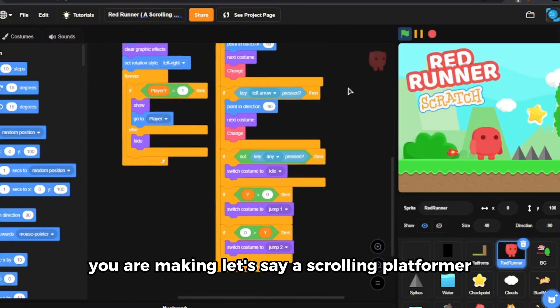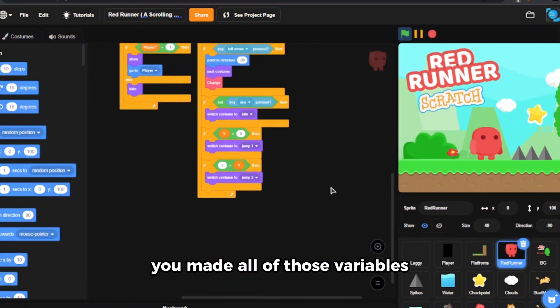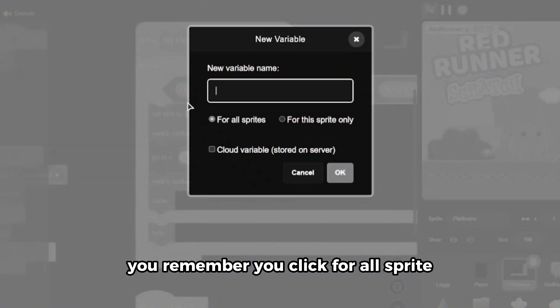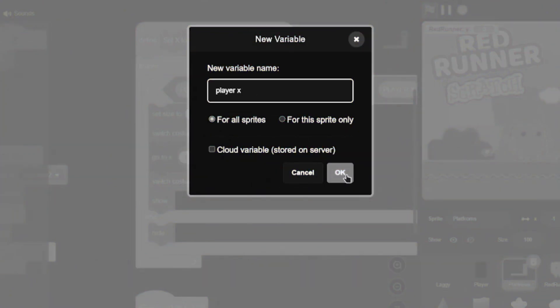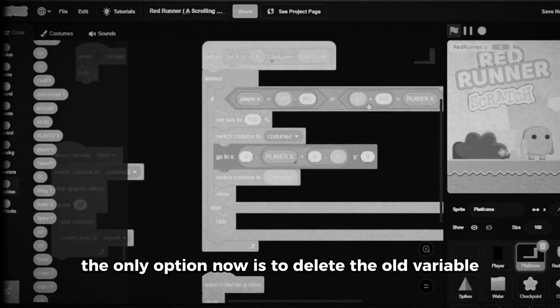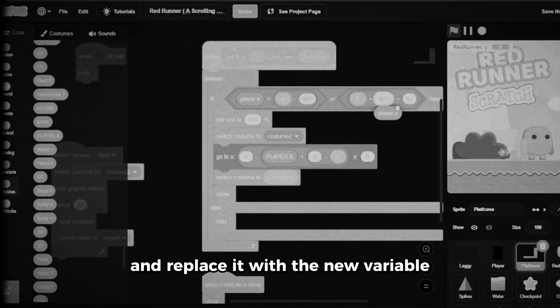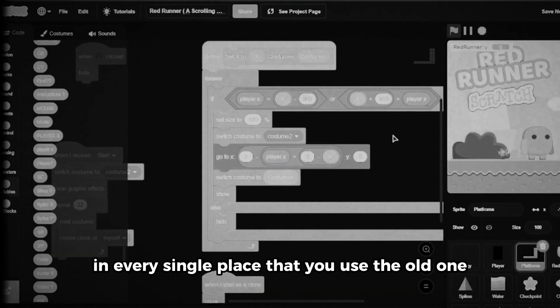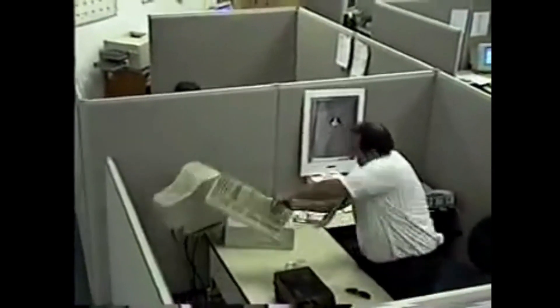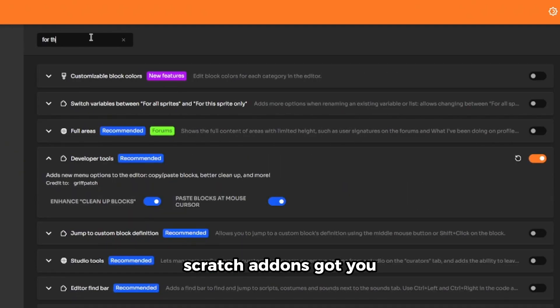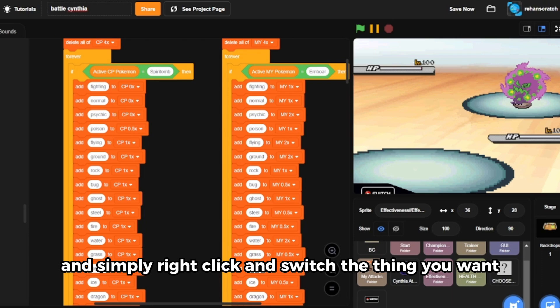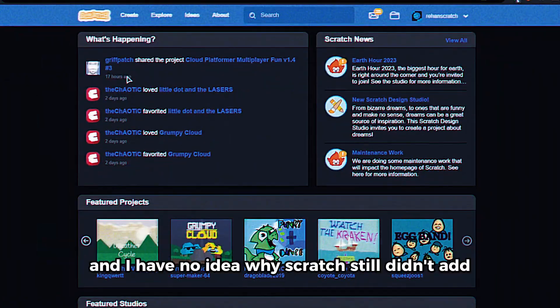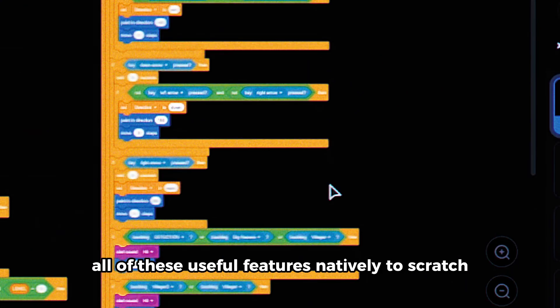Next on our list is switching variables. You are making, let's say, a scrolling platformer. You made all of those variables and when you're coding you remember you clicked for all sprites but thought for this sprite only. The other way and now you know you're dead. The only option now is to delete the old variable and replace it with the new variable in every single place that you used the old one. But don't worry, Scratch add-ons got you. Enable this setting and simply right click and switch the thing you want. Two clicks and I have no idea why Scratch still didn't add all of these useful features natively into Scratch.